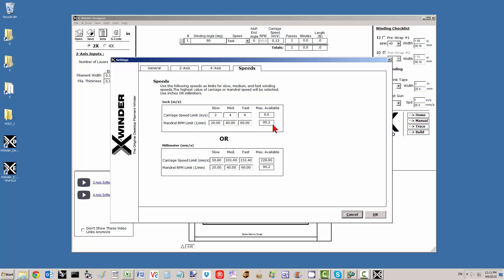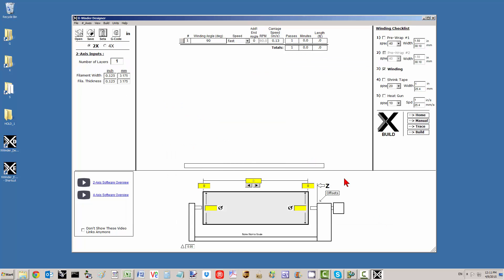If you go to higher RPMs, you're going to be giving up torque. So if the tension on the rope gets high or the mandrel diameter gets large, you'll want to slow it down to maintain torque. Right now I've got 20, 40, and 60 set as slow, medium, and fast, and 2, 4, and 6 for carriage speeds. I'm going to run this at medium speed, which drops the RPM to 40. The carriage is now moving at 0.08 inches per second.